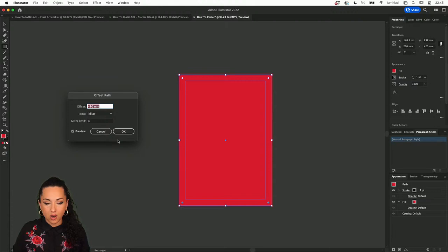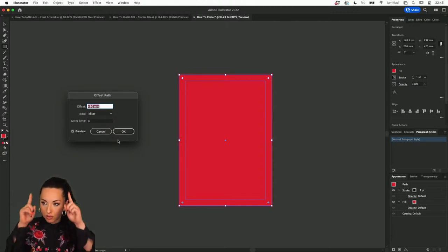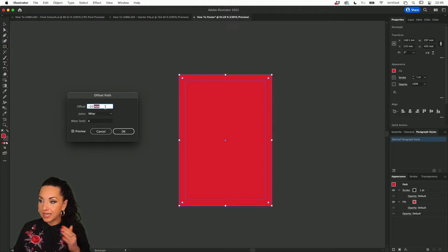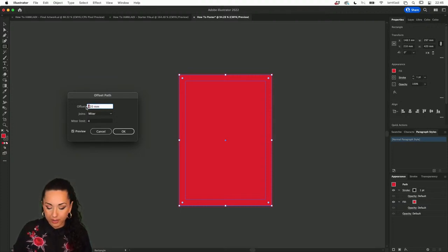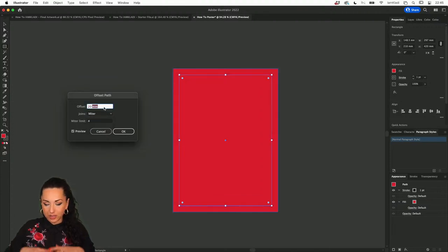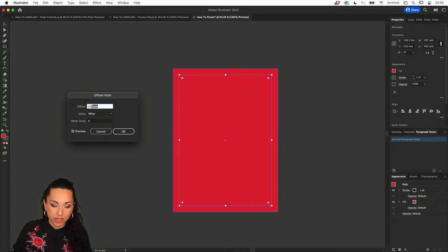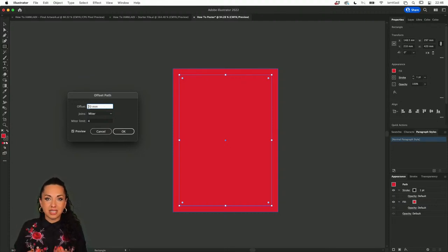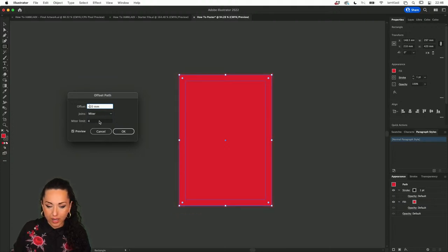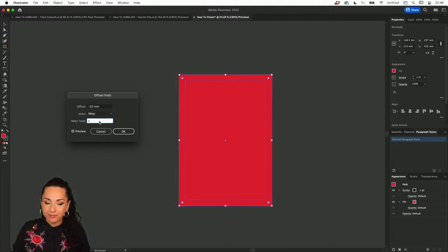By clicking Offset Path, a dialog box will pop up. From here you can offset the path — move it from the center inside or outside. A positive value like 20 millimeters makes it bigger, growing outside the original shape. But since we want a margin inside our artboard, I'm going to assign a negative value. I'm choosing minus 20, and as soon as I click away, we have this other little border — our margin. Click OK.